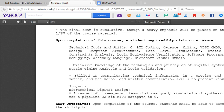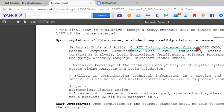Upon completion of the course, a student may credibly claim on a resume: I have a lot of material online already for professional development, being able to start to develop a resume in a proper way that will make you look desirable to employers. You're going to learn about C, RTL coding, Cadence, and Xilinx.